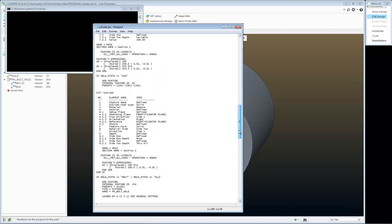And I'll do the same thing. And I can just copy and paste that because it's exactly the same. If hole state is equal to sin, or hole state is equal to all, turn this feature on.